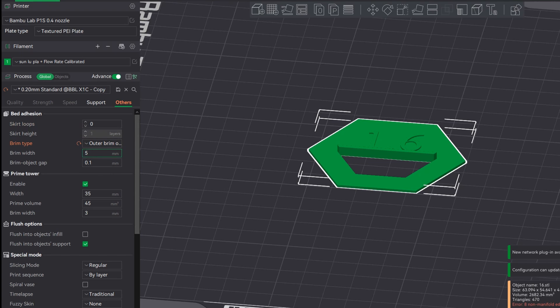So let's go ahead just reset out quickly. So next up we're going to go down to outer brim only. We're going to do 15 mil just to make it a lot larger than it's needed so you can really see it on this model.